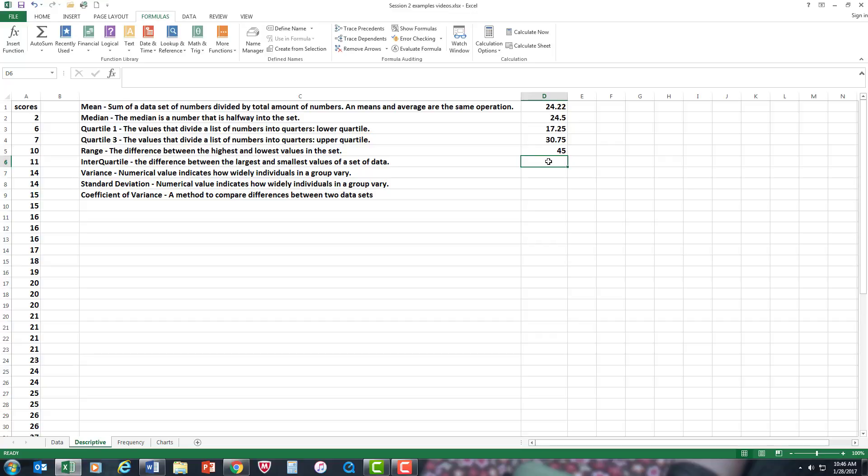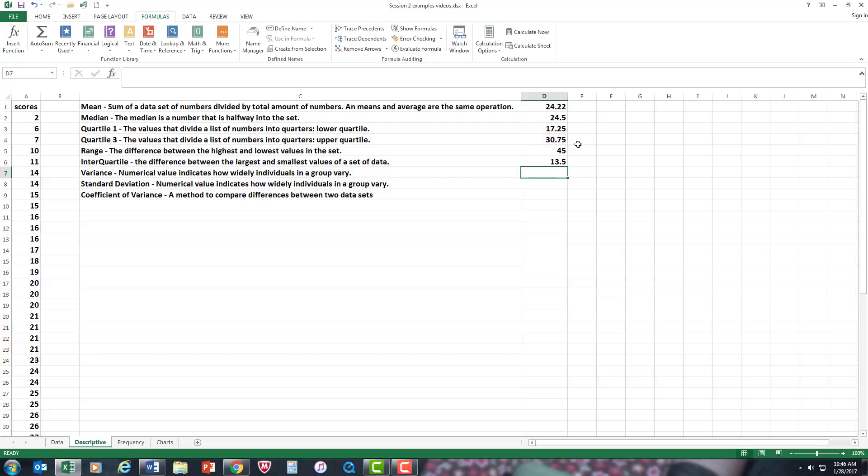Interquartile is the same. Do the same type of operation. But this time, you're going to go from the third quartile minus the first quartile. There's your interquartile range.